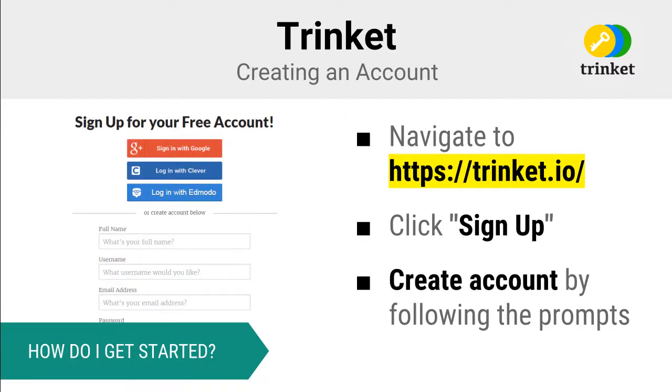Before you can proceed, you will need to create an account on Trinket. Simply go to the Trinket website, click sign up, and then follow the prompts providing the information necessary to create your account.